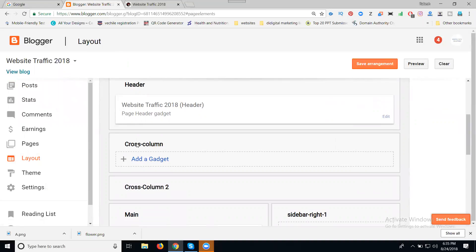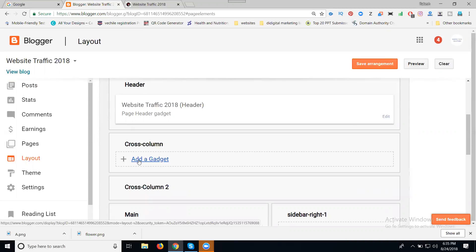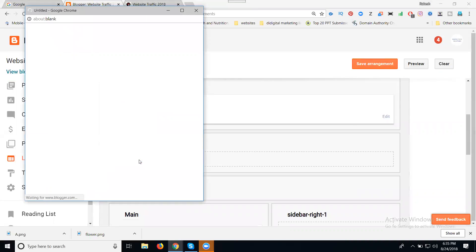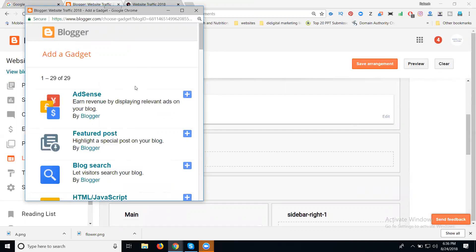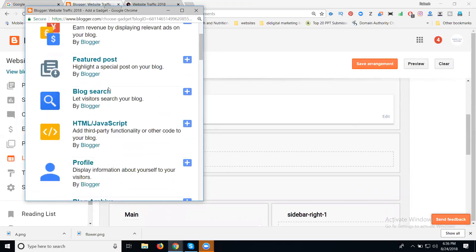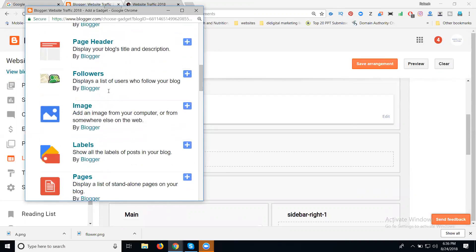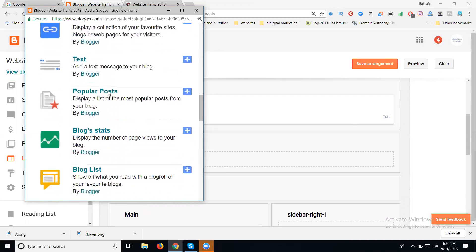The good option is called Cross Column. Click to add a gadget. In Cross Column, click to add a gadget. In this, any Blogger option we can add — it will be complete depending on these options. These are your gadget options.